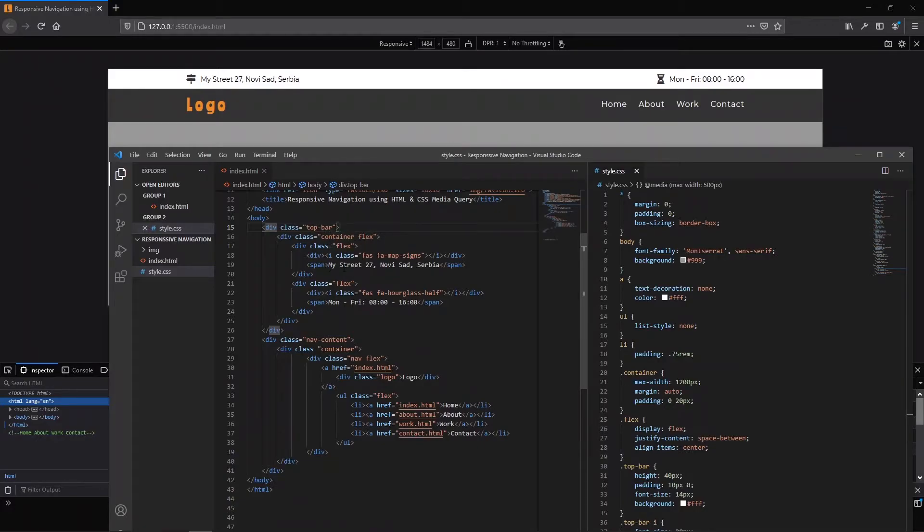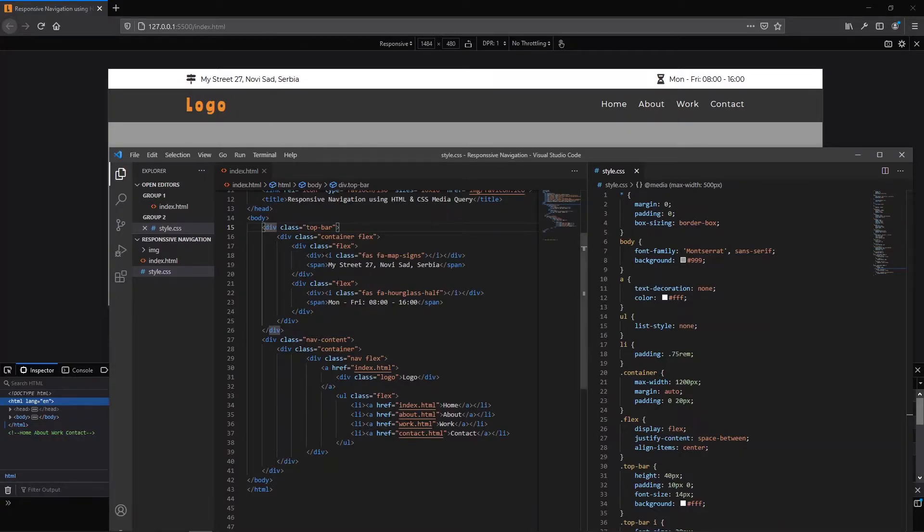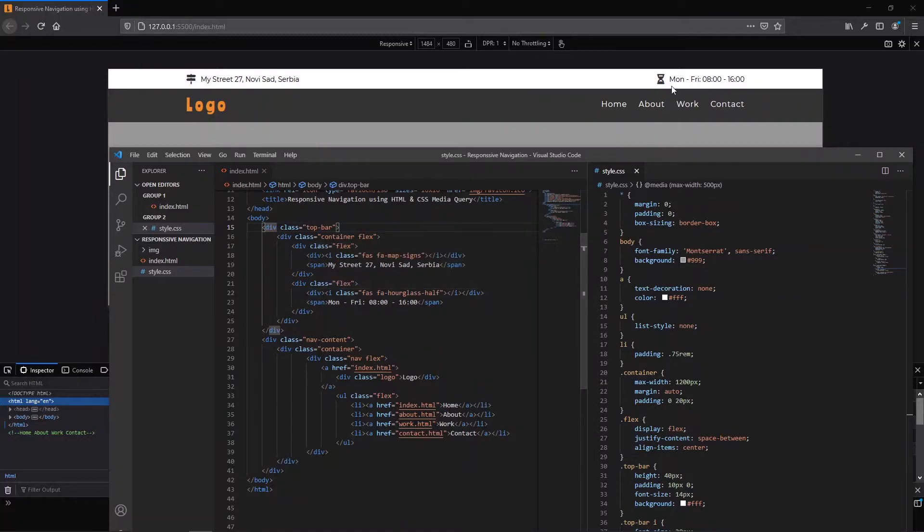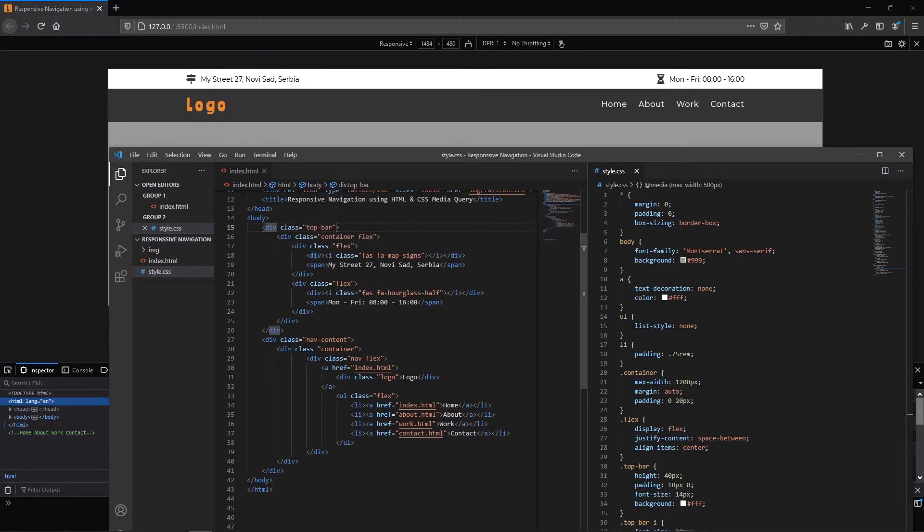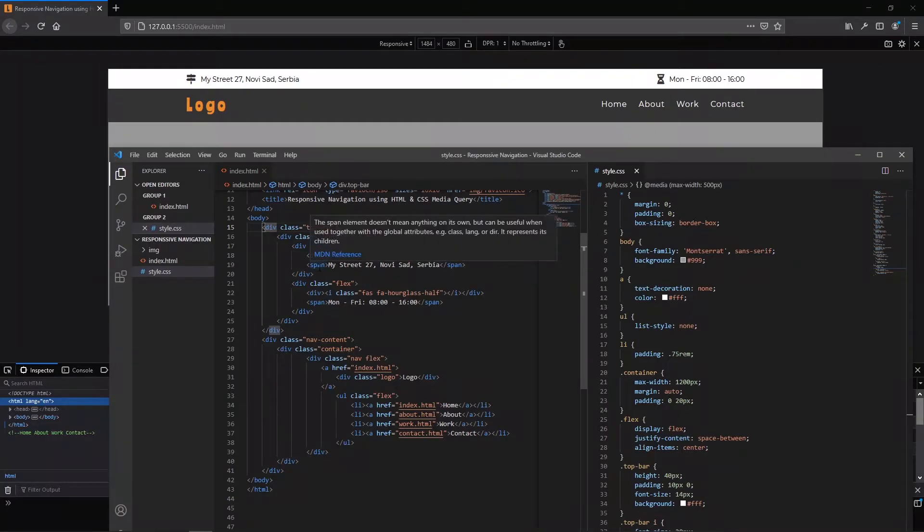In the first one contains the map icon with the street, second one hourglass icon and information. Both icons I wrapped in another division and the information is in span HTML tag.